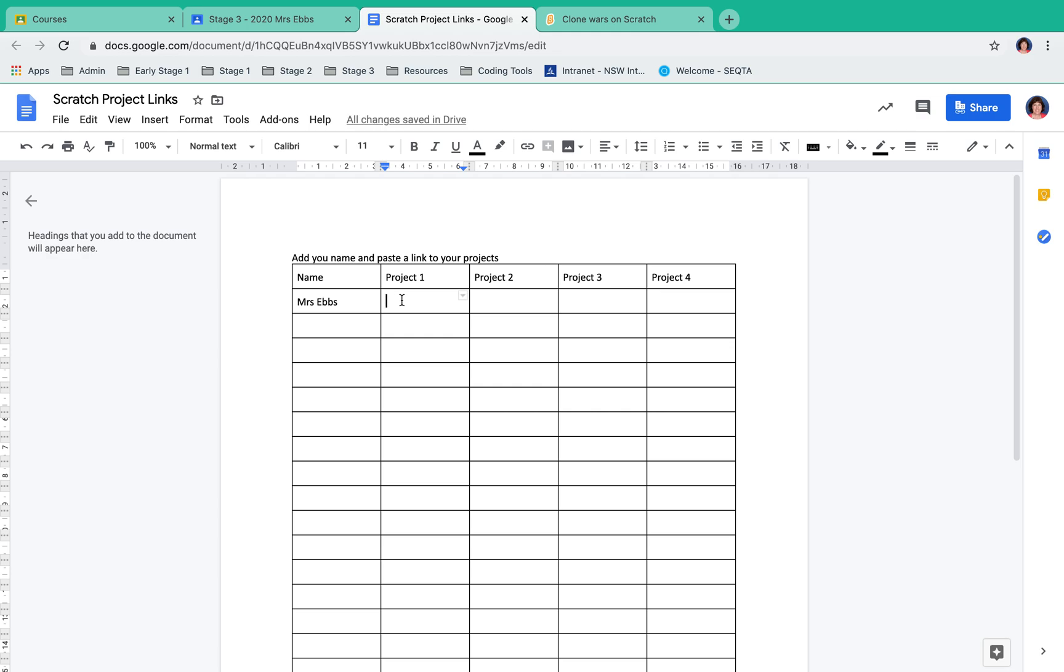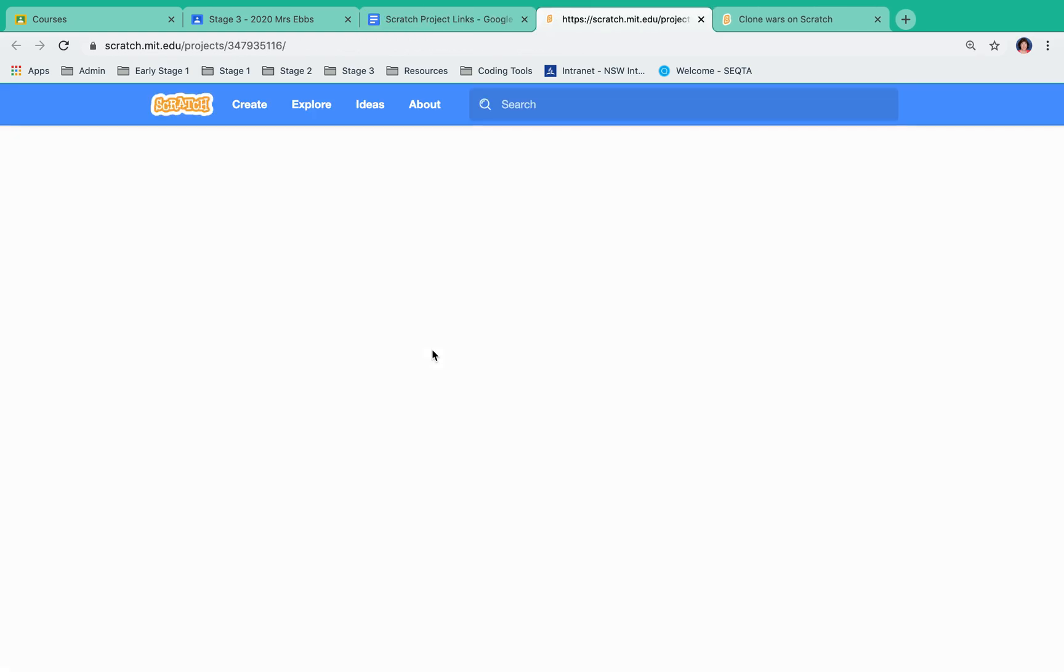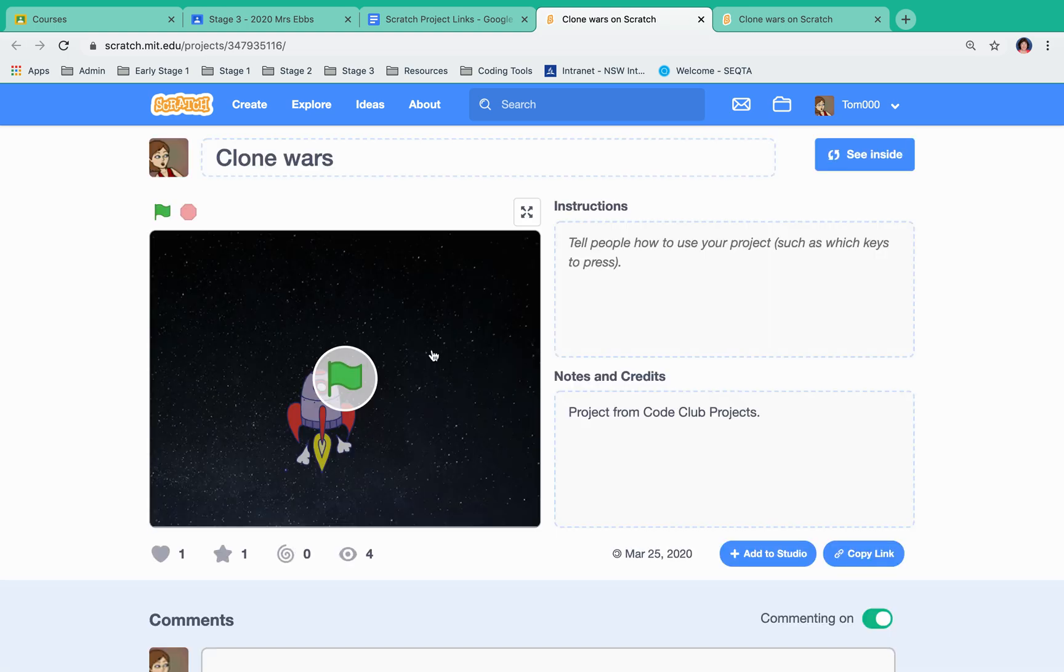And that is now a link to my project. Because I have shared it, anybody who clicks on that link will be able to open my project and play it.